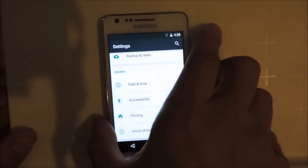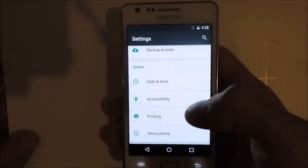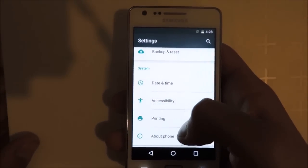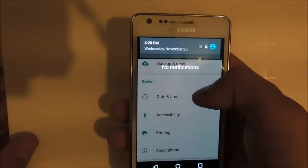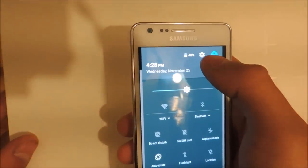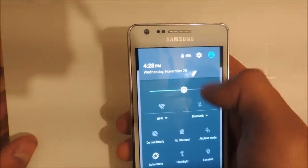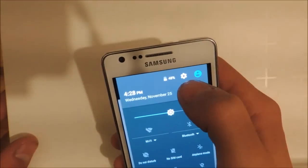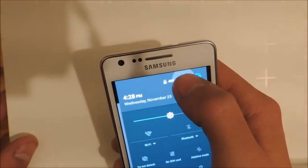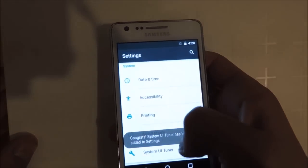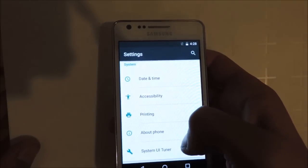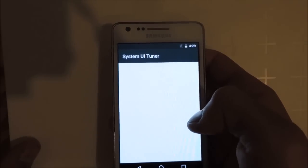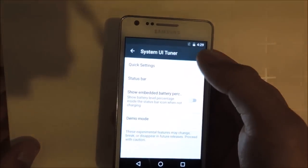My favorite changes in Marshmallow are in the system UI. There's a new option called system UI tuner or tweaker. You can enable it by clicking this icon for some seconds. Then you get a new option in the settings at the bottom called system UI tuner.